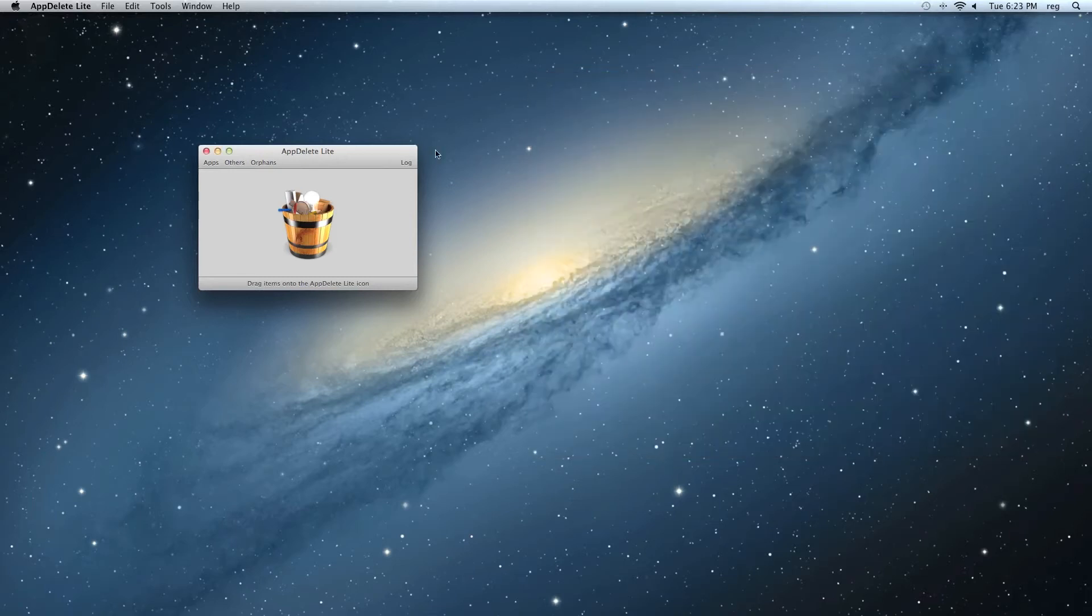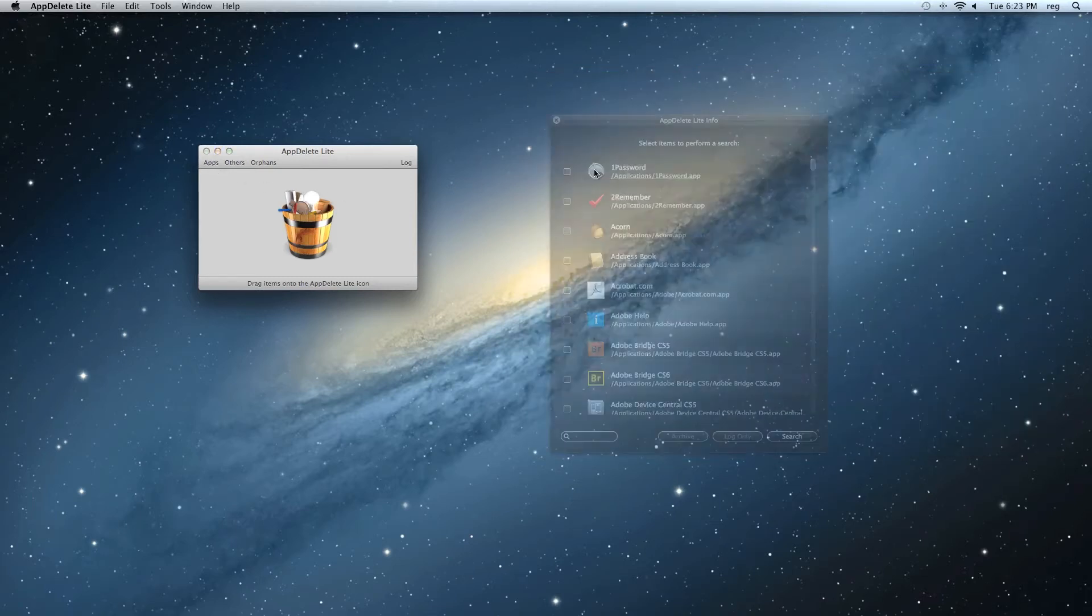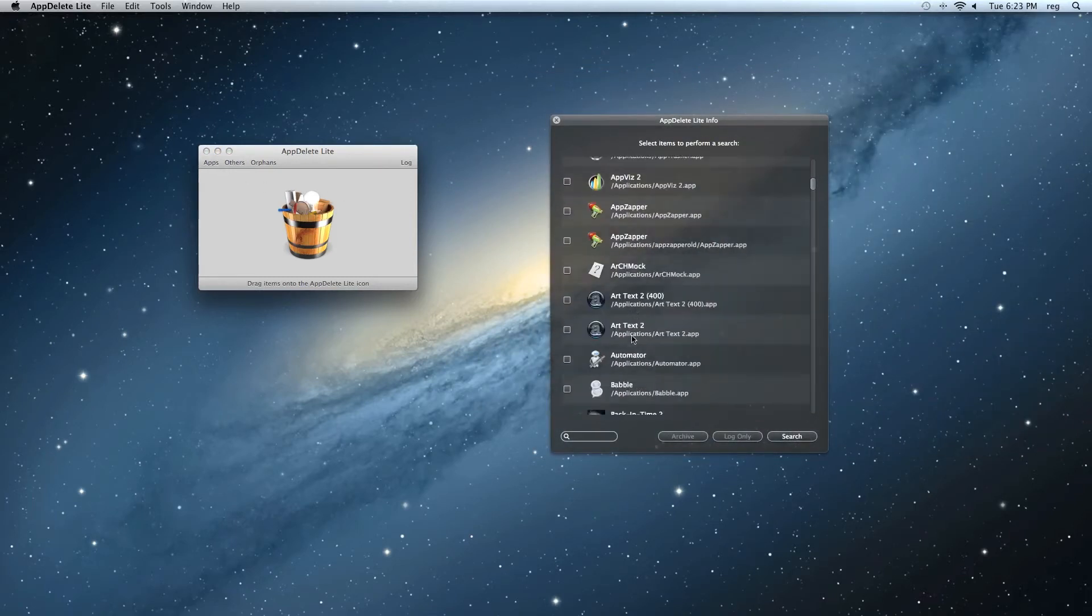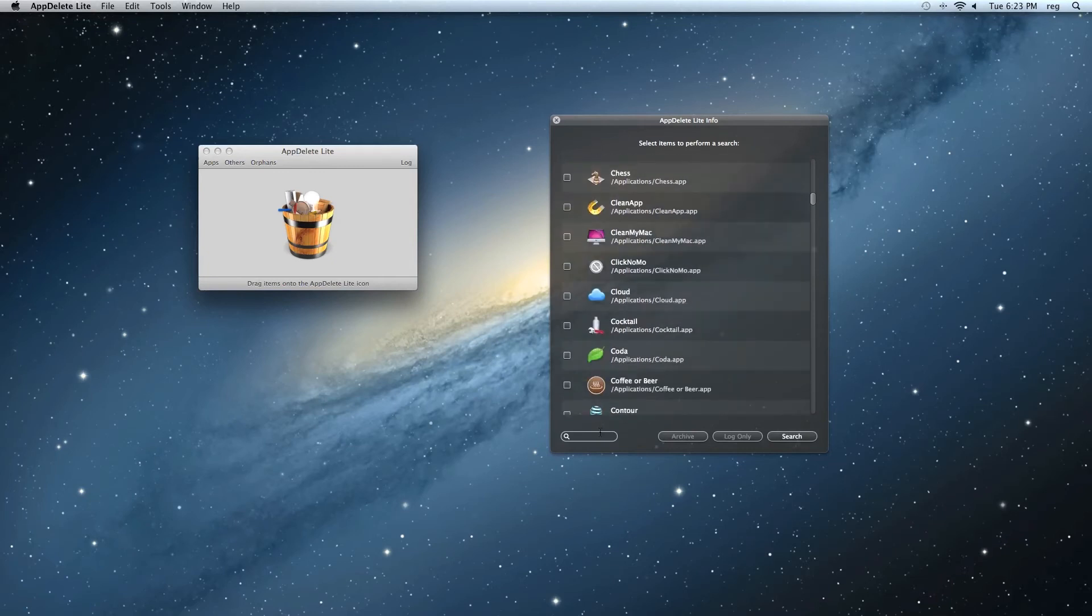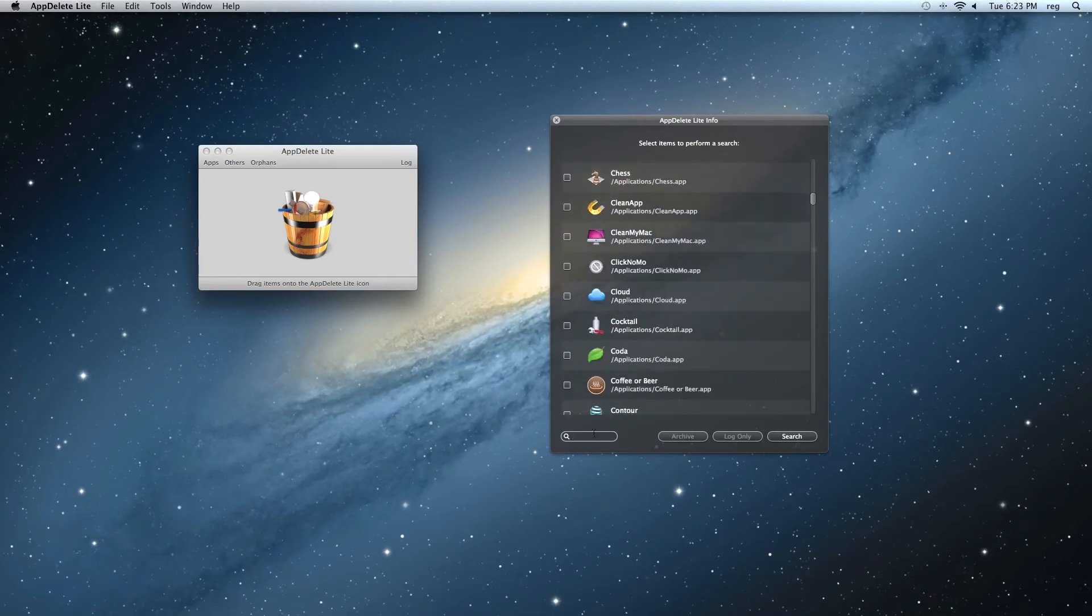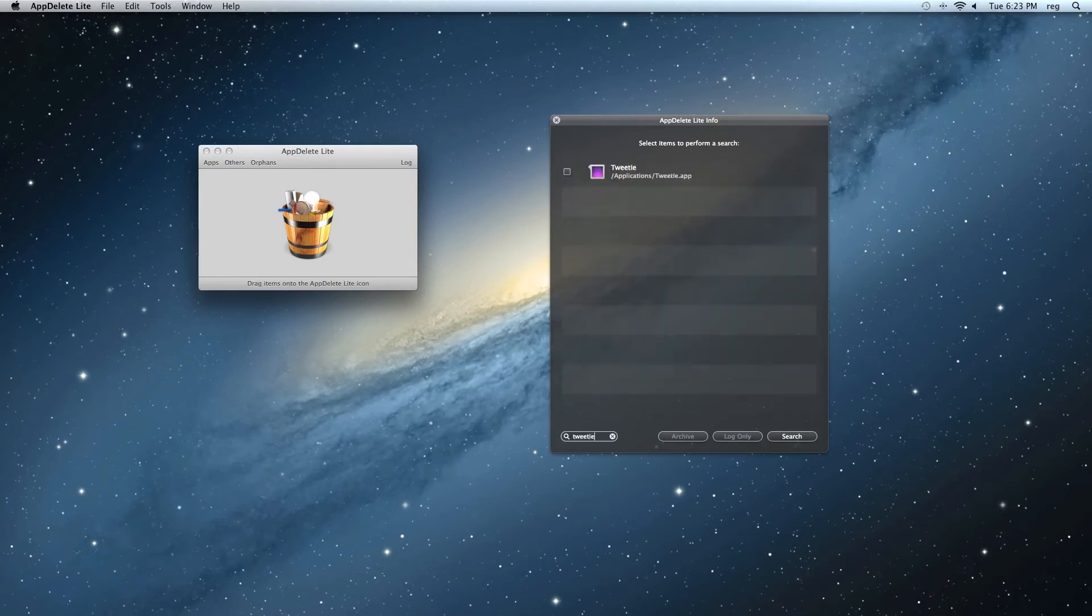Or, we can also just hit the Apps button here. Scroll down as well. Maybe type it in. There we go. Tweety.